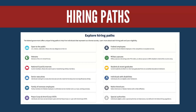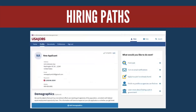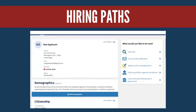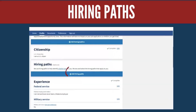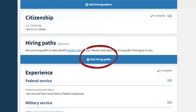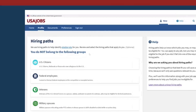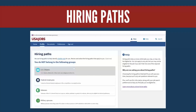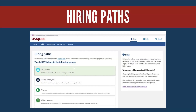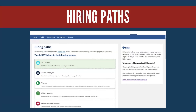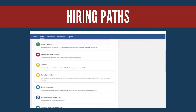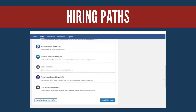Hiring Paths help you identify jobs that you're eligible for. To add hiring paths, scroll to the Hiring Paths section header and select Add Hiring Paths. Select the hiring paths that relate to you from the list, such as Veteran, Recent Graduate, or Individuals with Disabilities.